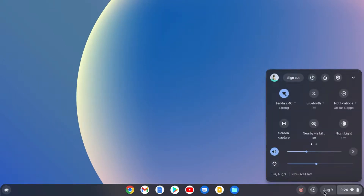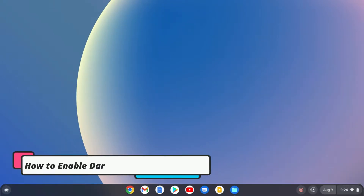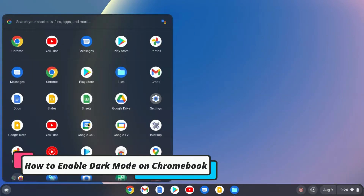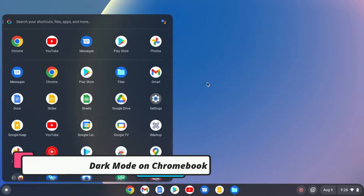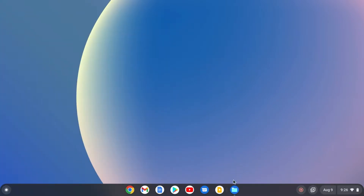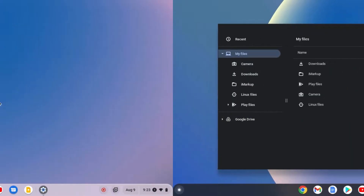Hello everyone, I am back with another video. Here in this video, we are going to discuss how we can enable dark mode on Chromebook. So that's been said, let's get started.